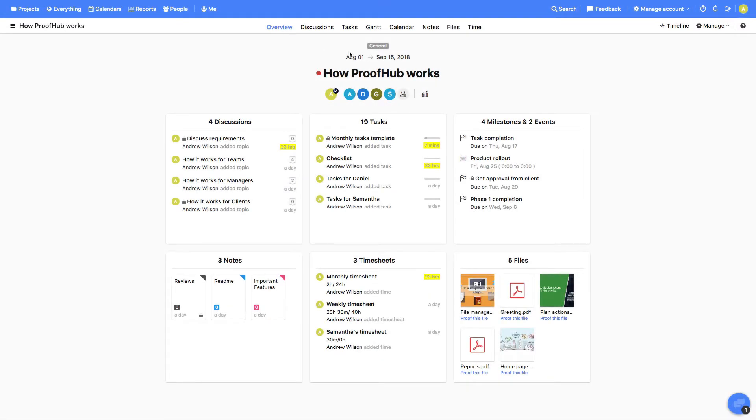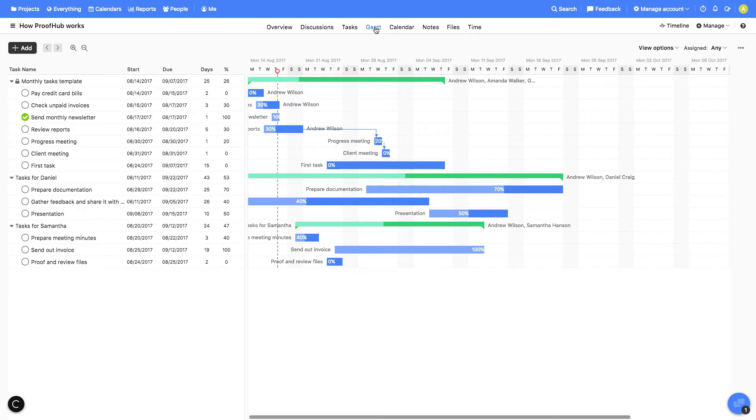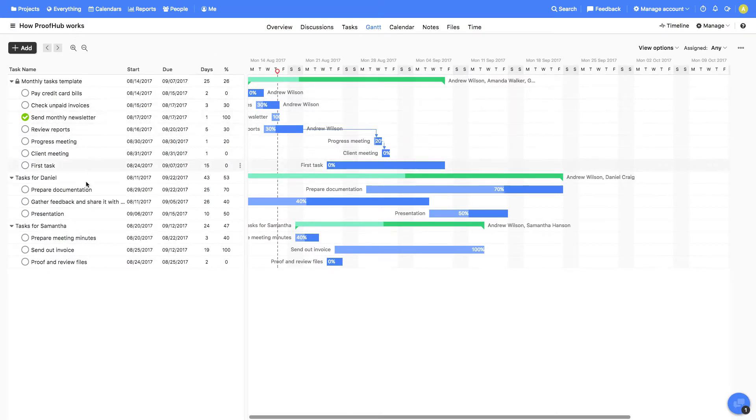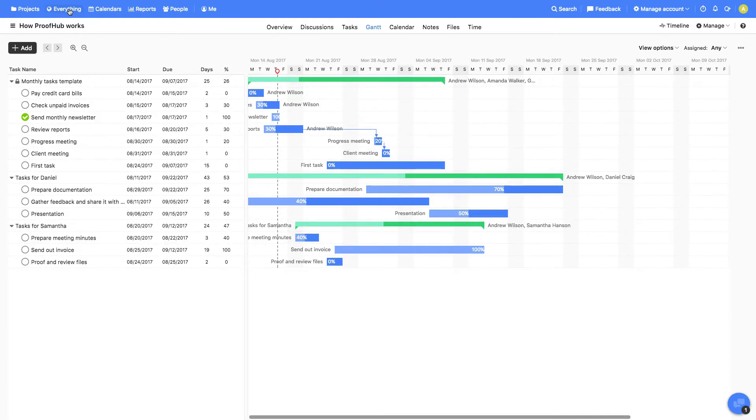The basics first. There are two types of Gantt charts available in ProofHub. One is the individual project's Gantt, which shows the data only from a single project, and the second is the All Gantt, which shows the data from all the projects.